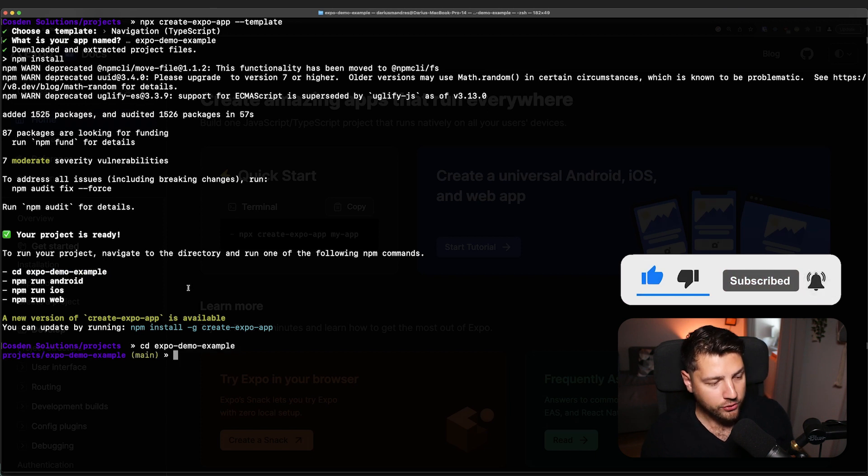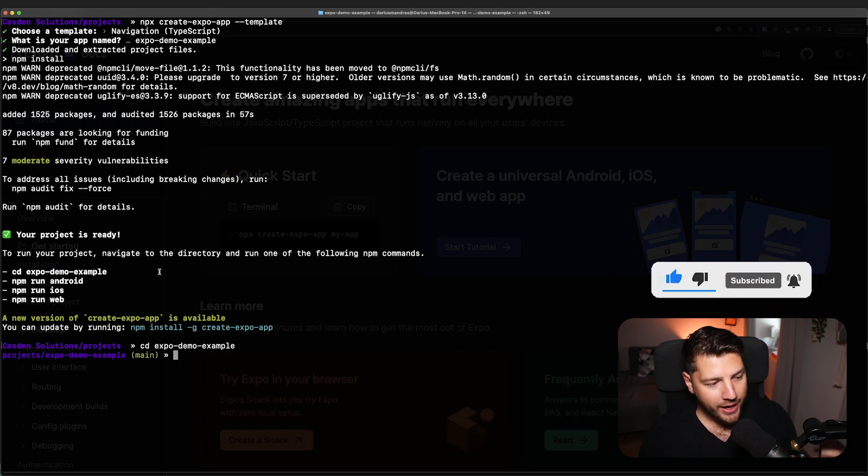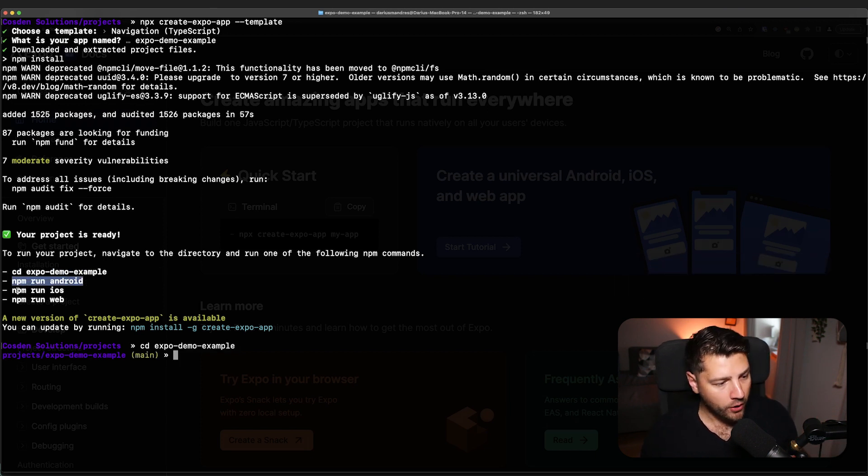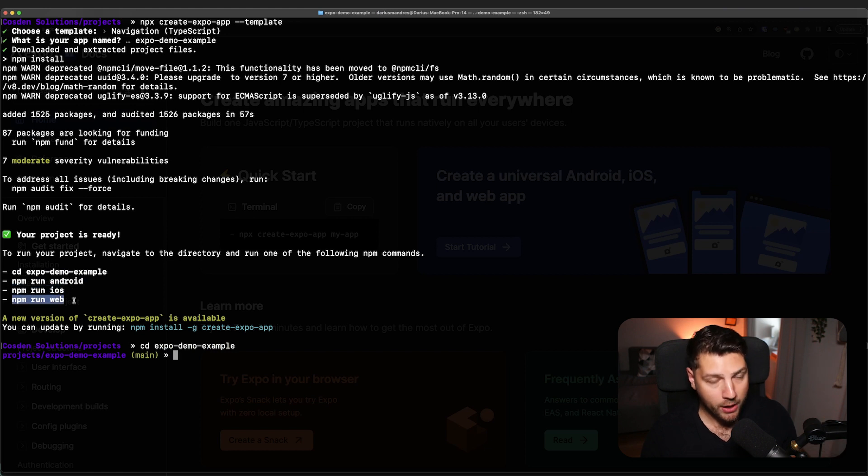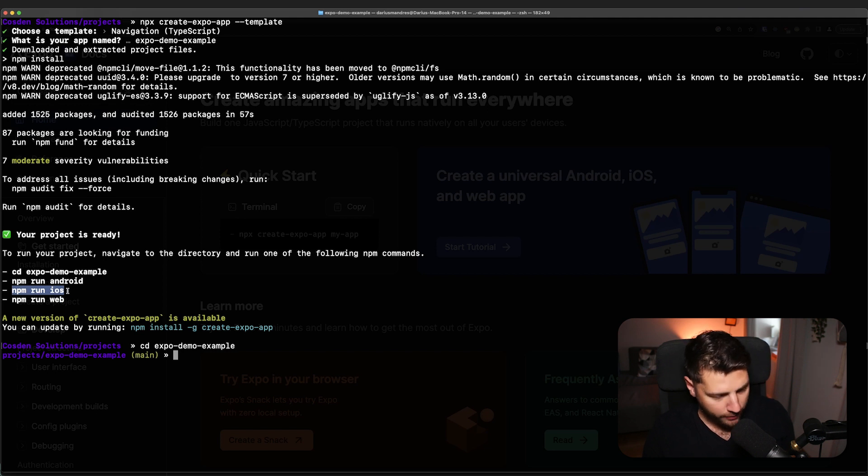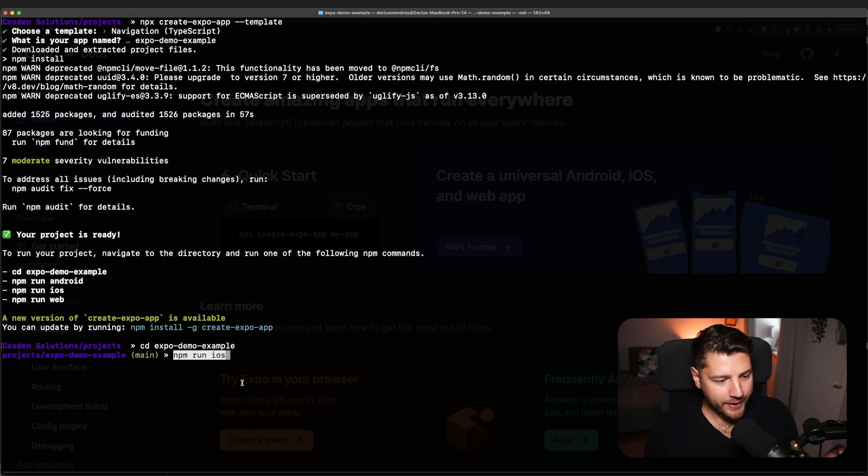As you can see, it's telling us exactly what we can do. We can CD into our project. So we'll do that, copy this, press enter. And then we have the option to run our app either on Android, on iOS, or on the web. Now we're going to get to all of these in this video. But first, we're going to start with npm run iOS.